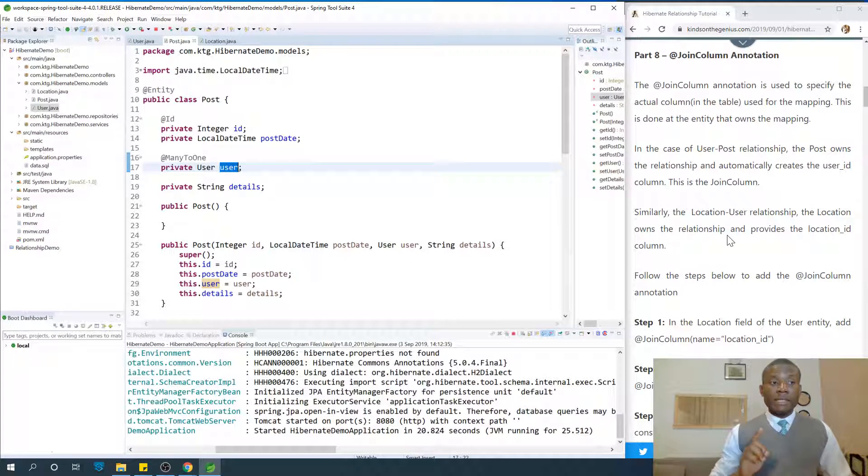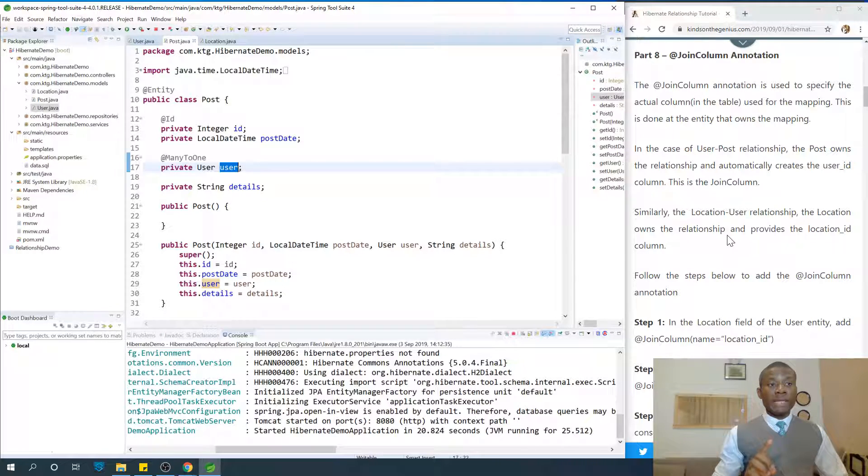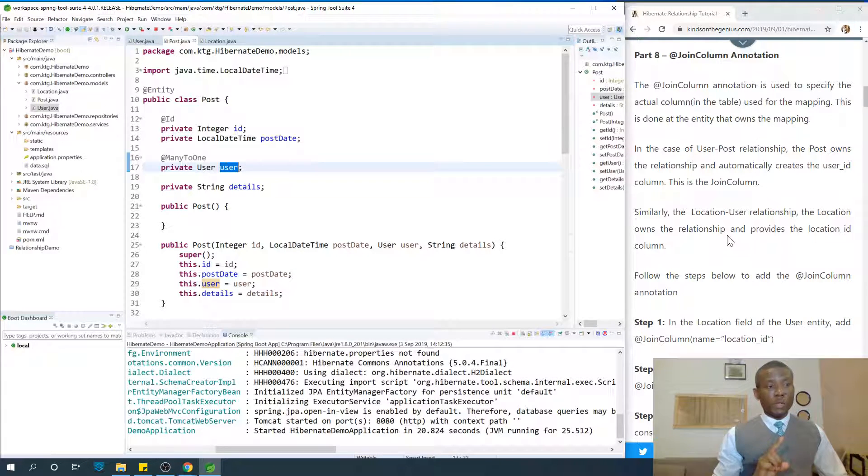Similarly, the location-user relationship: the location owns the relationship and provides the location ID column.